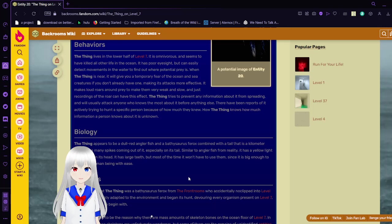Biology. The Thing appears to be a dull red anglerfish and a bathysaur combined with a tail that is a kilometer long. It has many spikes coming out of it, especially on its tail. Similar to anglerfish from reality, it has a yellow light hanging from its head. It has large teeth, but most of the time it won't have to use them since it is big enough to swallow a human being with ease.